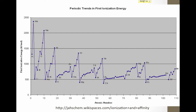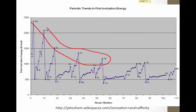If we graph the first ionization energy of the elements, we get a graph that looks like this. Let's try to identify some trends. Looking first at the group trend, Helium, Neon, Argon, Krypton, and Xenon are group 18 of the periodic table. Notice as we go down the group from Helium to Neon to Argon to Krypton to Xenon, our ionization energy decreases as we go down the group.